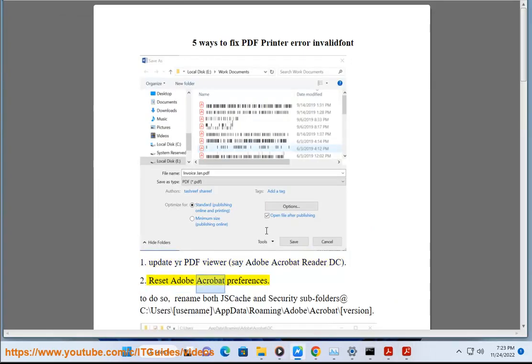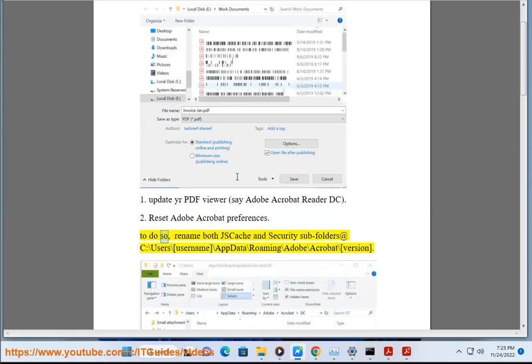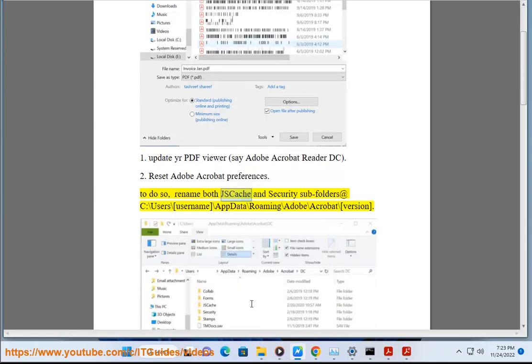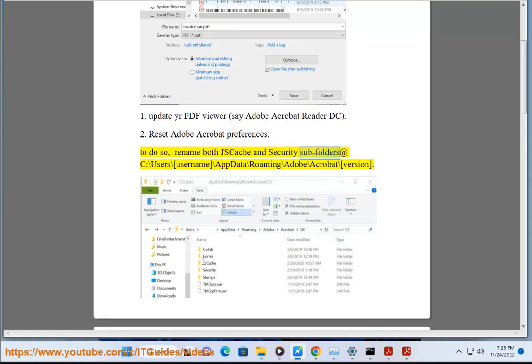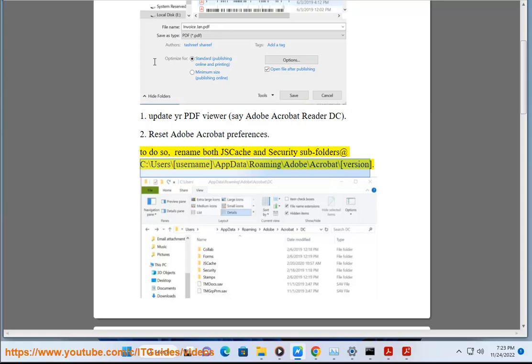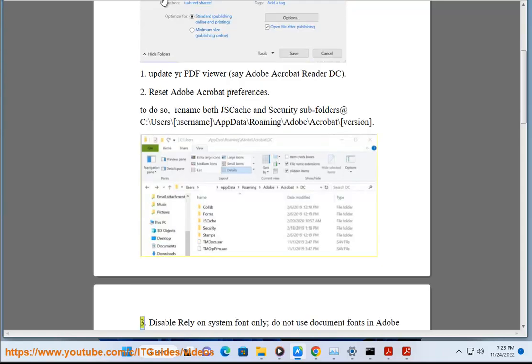To do so, rename both JS cache and security subfolders at C:\Users\[username]\AppData\Roaming\Adobe\Acrobat\[Version].